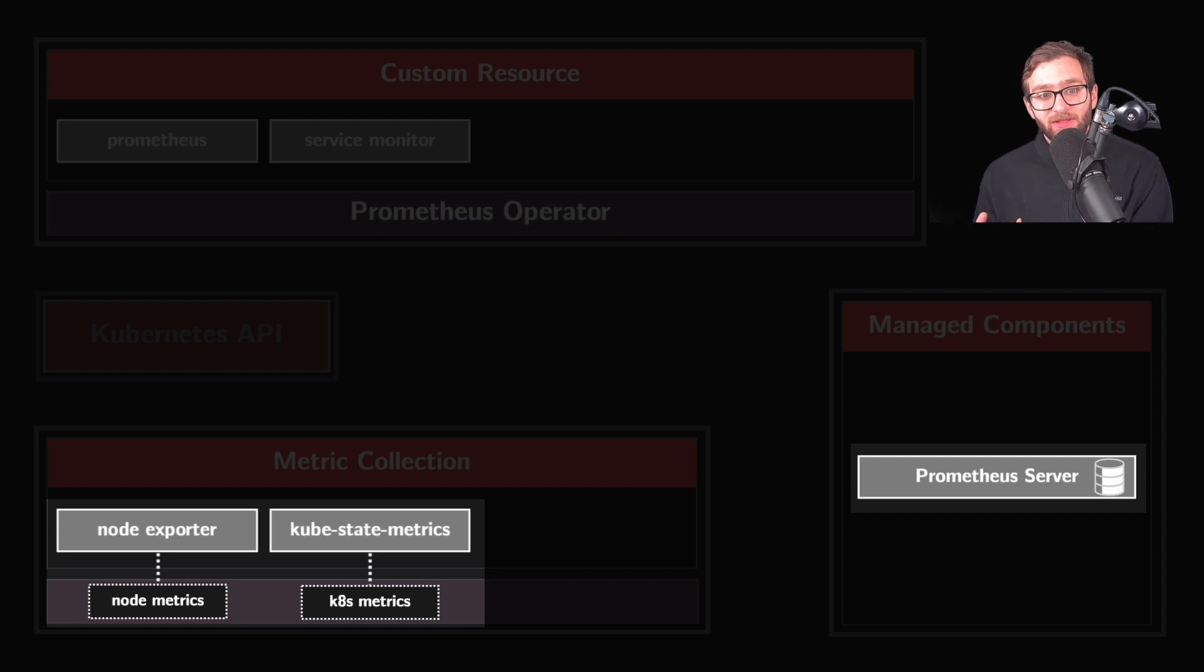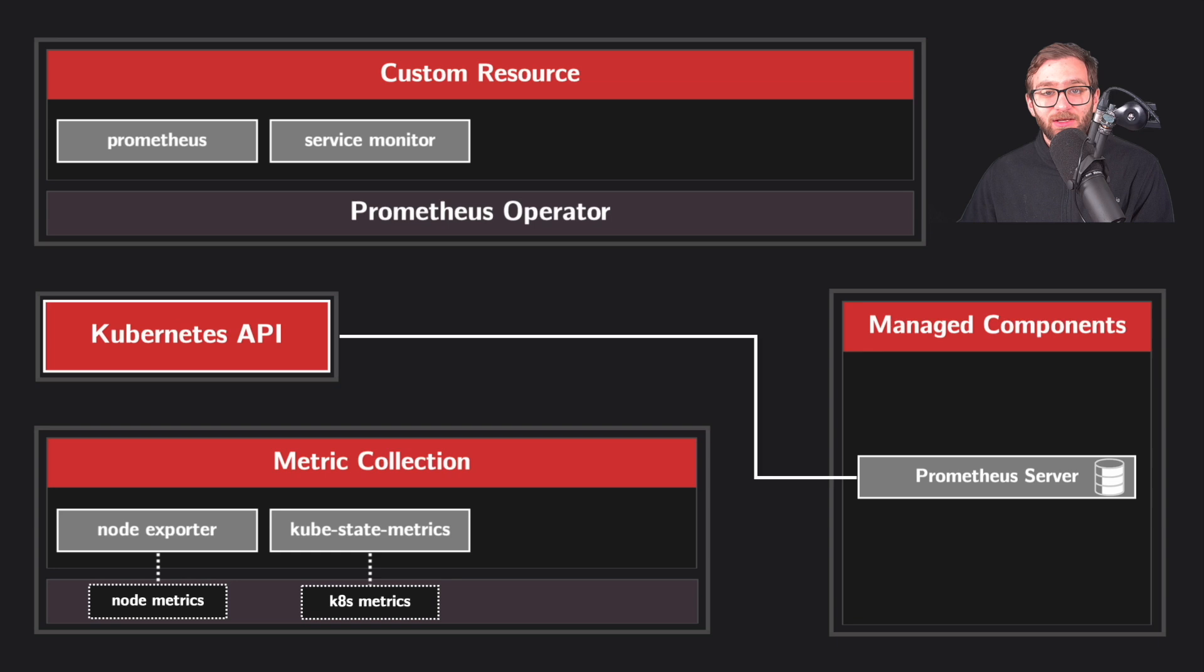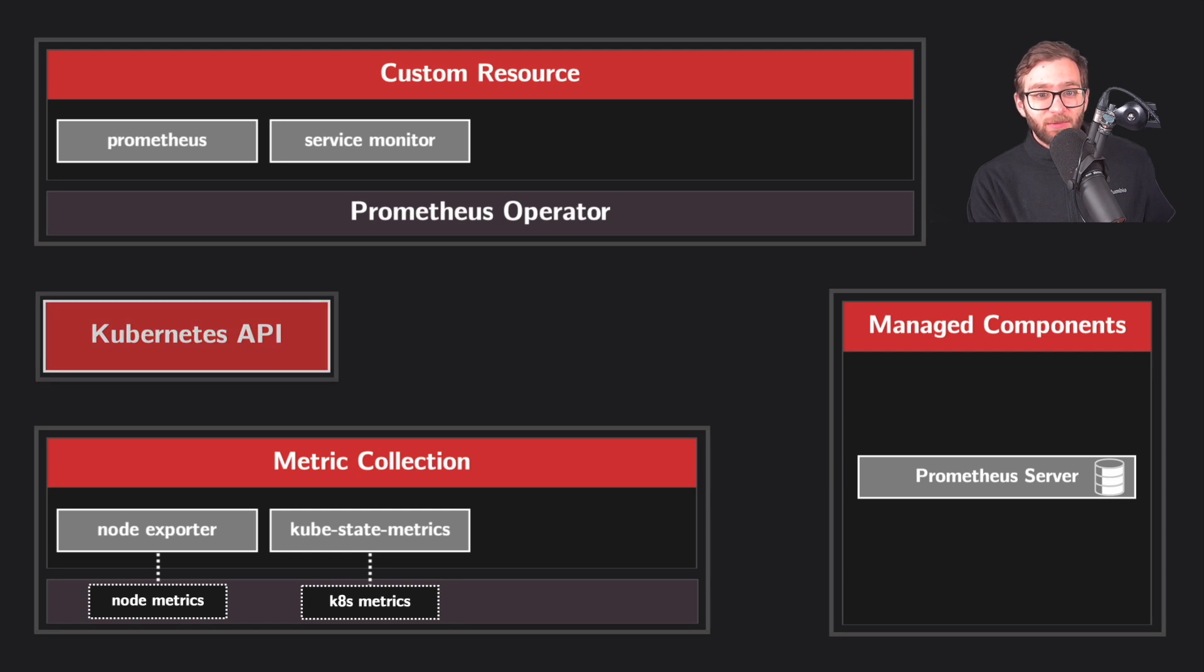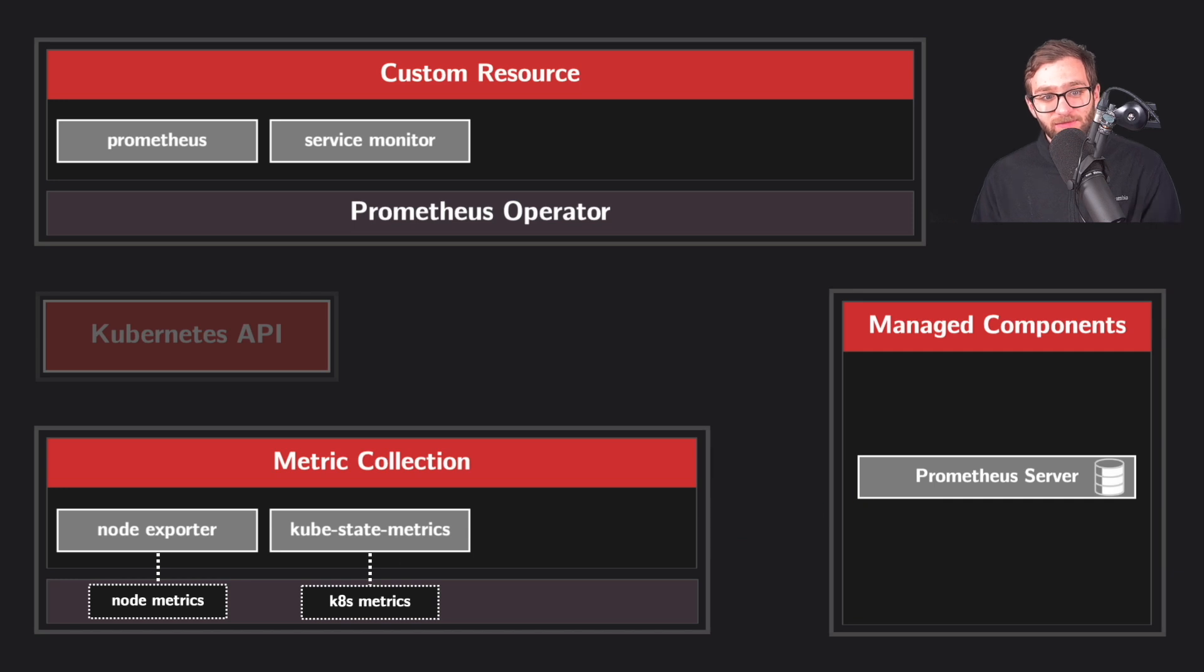And so once Prometheus knows where the targets are, it needs to interact with the Kubernetes API to gain access to these services. As Prometheus scrapes metrics from various targets, it stores this data in its internal time series database.